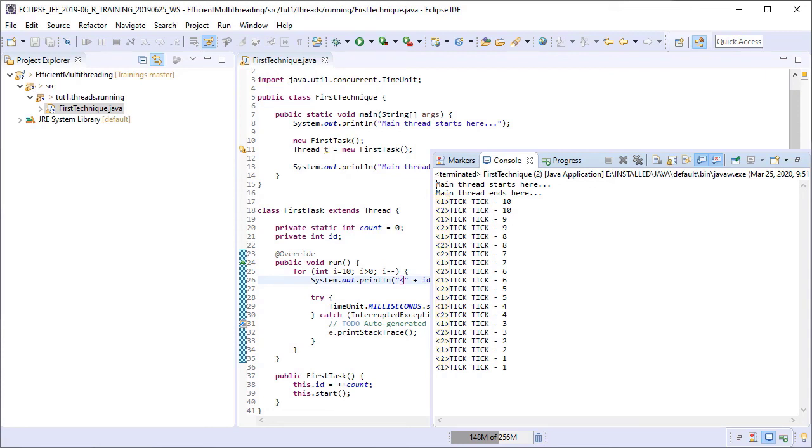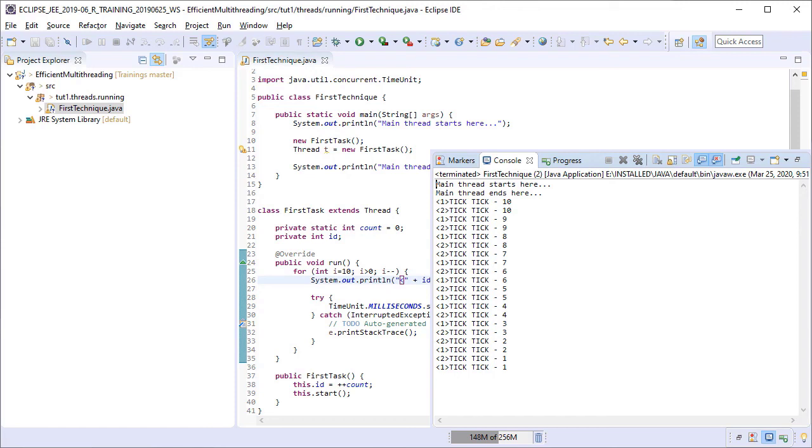In reality, you do not know which thread is going to get the CPU when. So you won't get the same output every time you run this program. The output will be similar, but not exactly the same. So, in this technique of creating and running threads, the thread object and the runnable implementation both are provided by the same class. In our example, that class is firstTask.